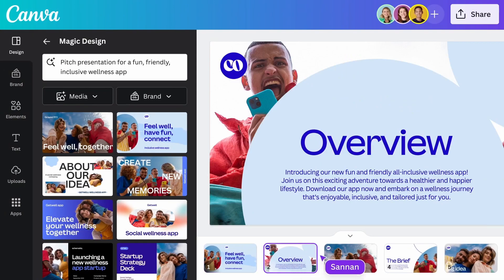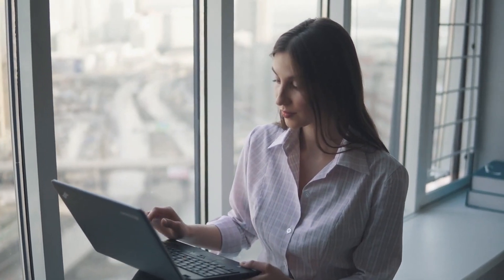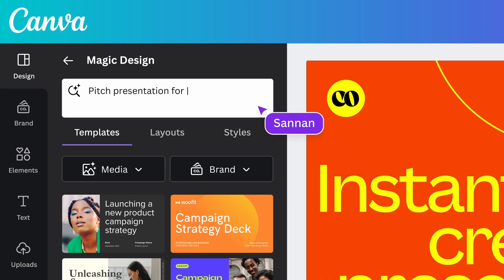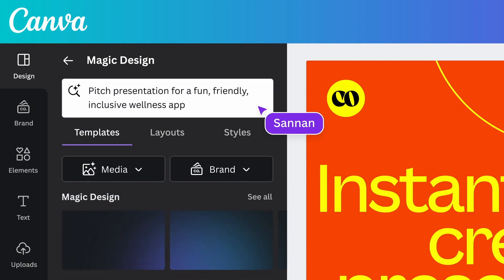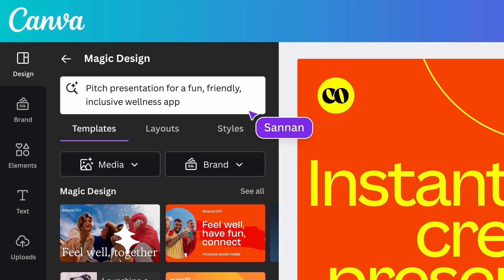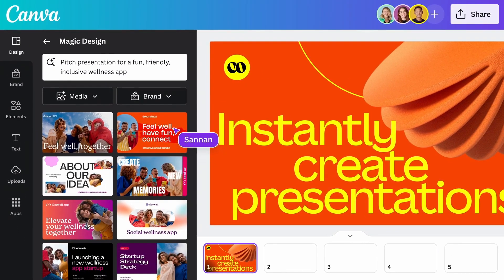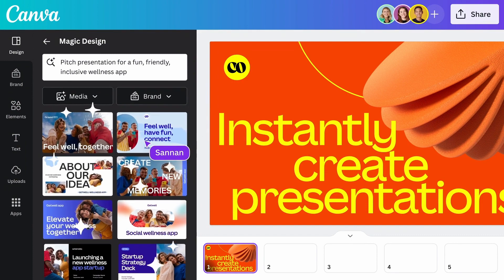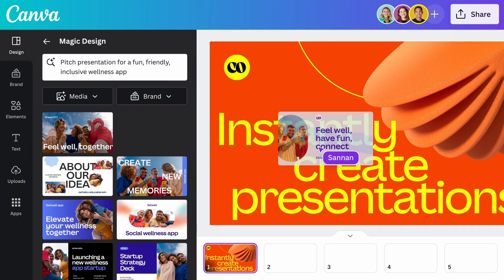Next up is Magic Presentation, which lets you get a head start on your next presentation. Let's say you want to make a pitch presentation for a wellness app. You can just type it in the prompt menu and hit enter. You will be presented with lots of options — you can then change the style and drag one of the options to the main editor.